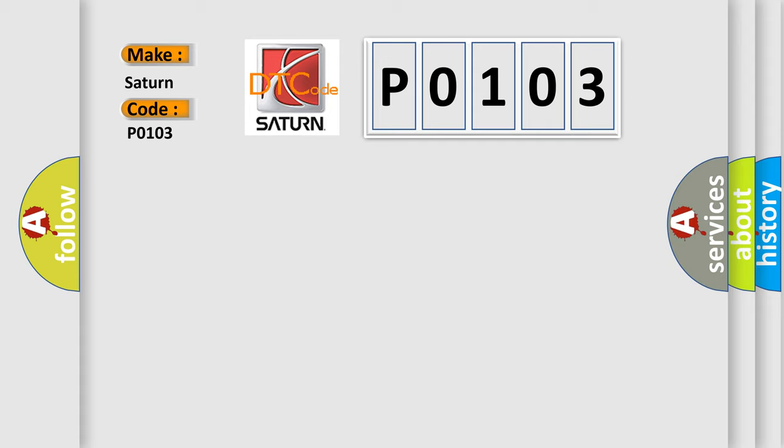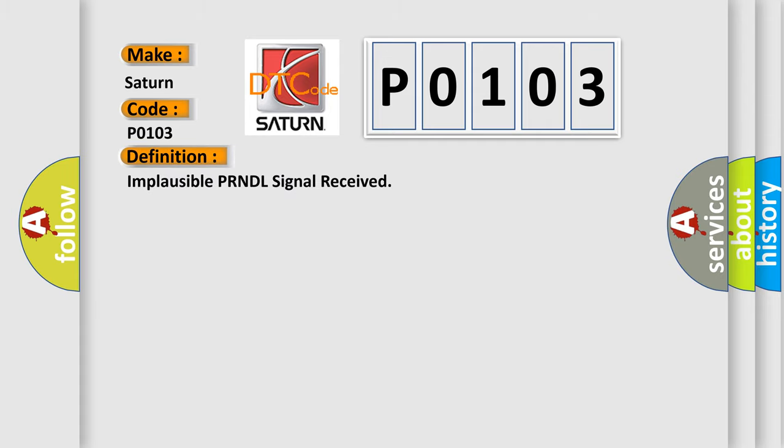The basic definition is Implausible PRNDL signal received. And now this is a short description of this DTC code.